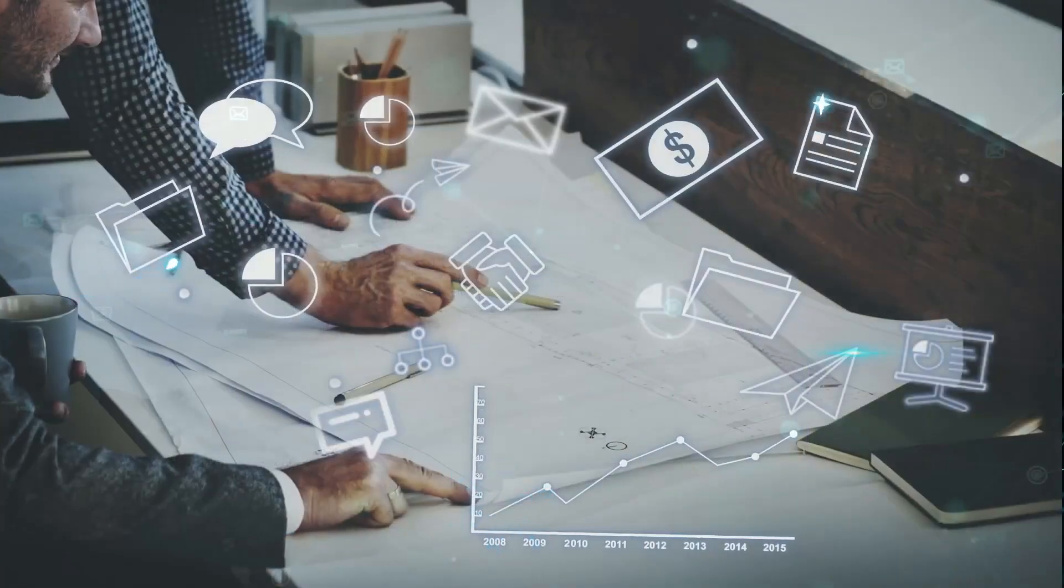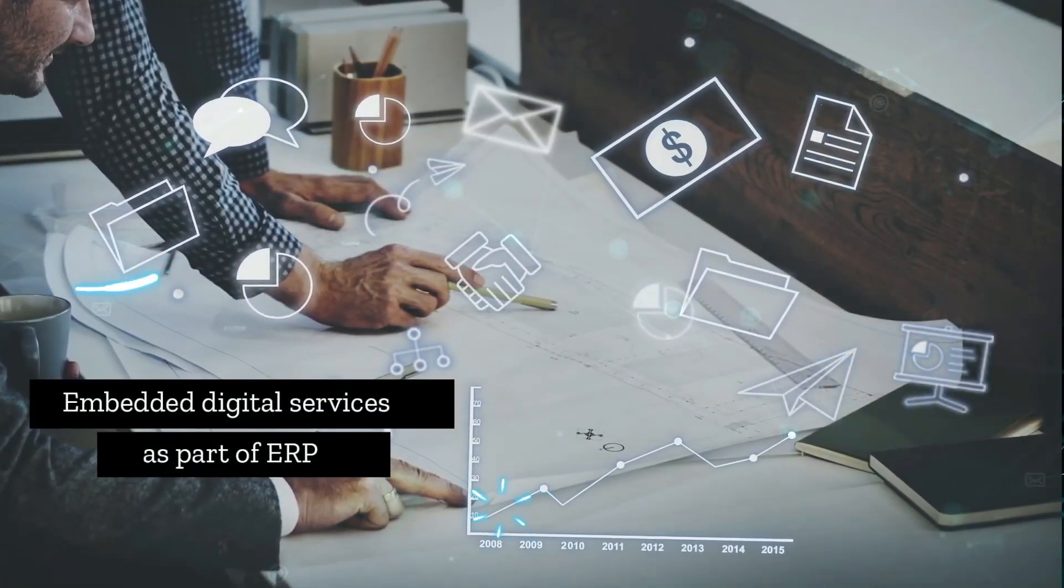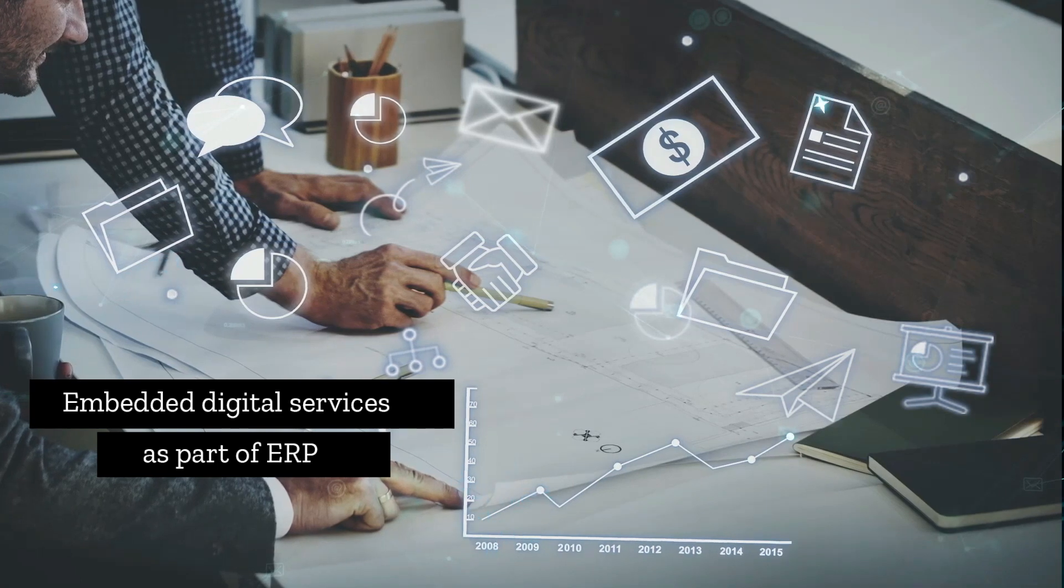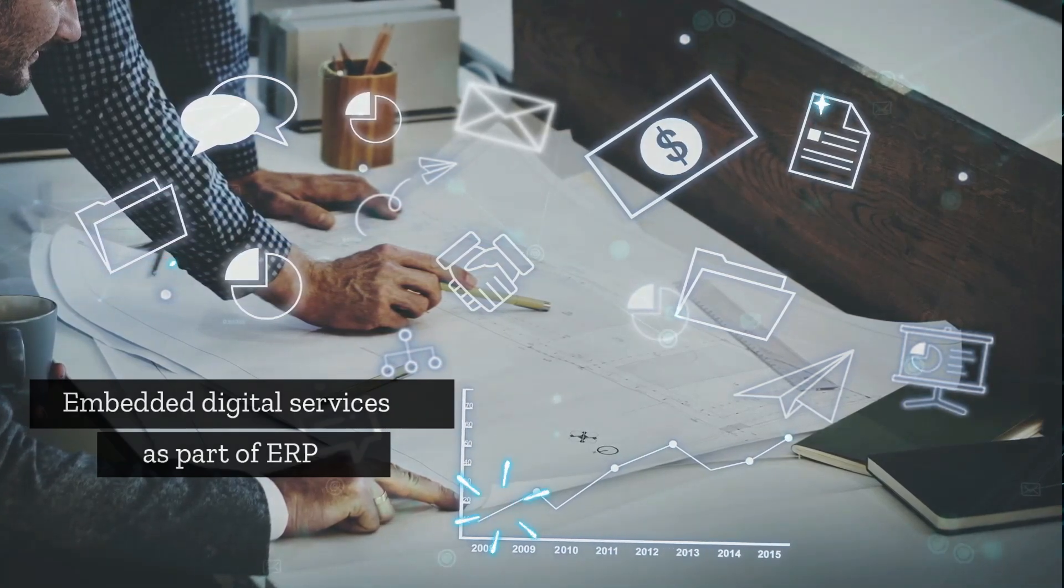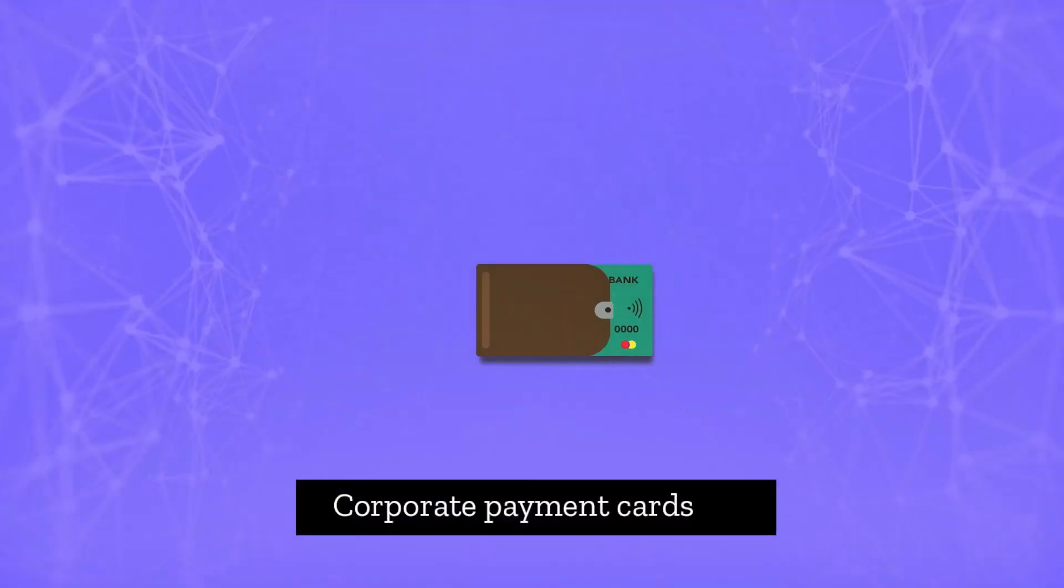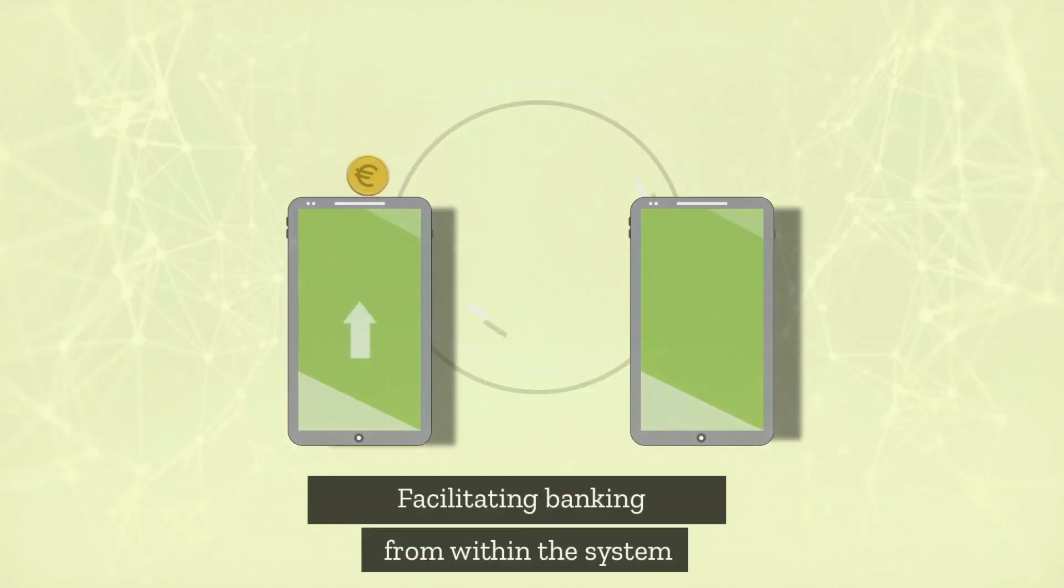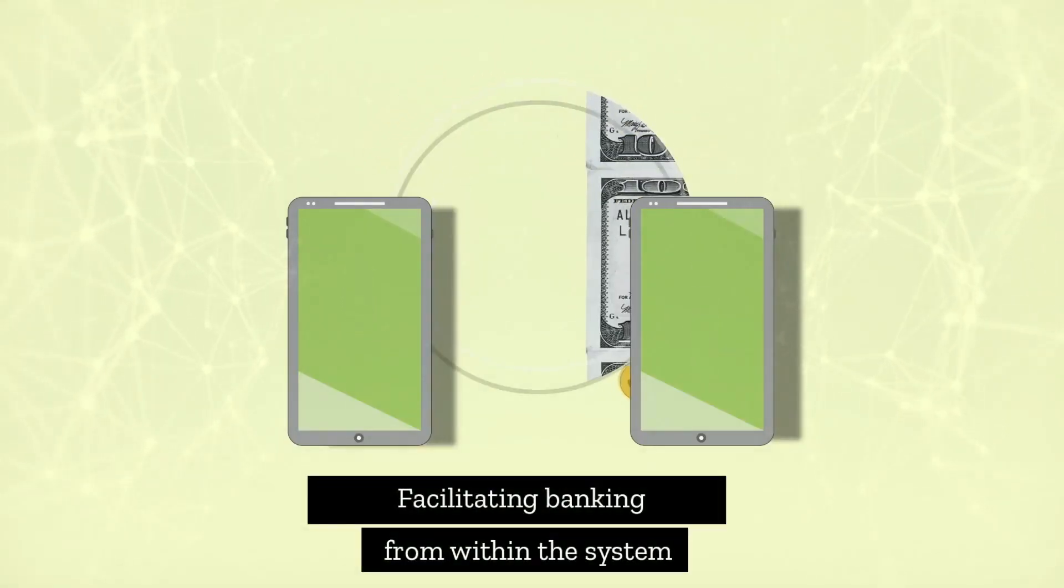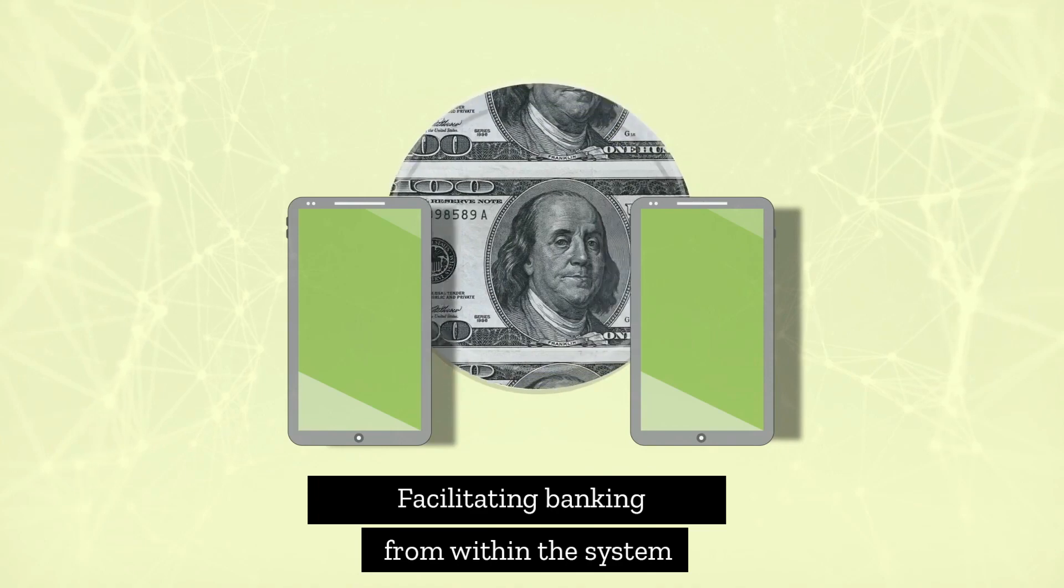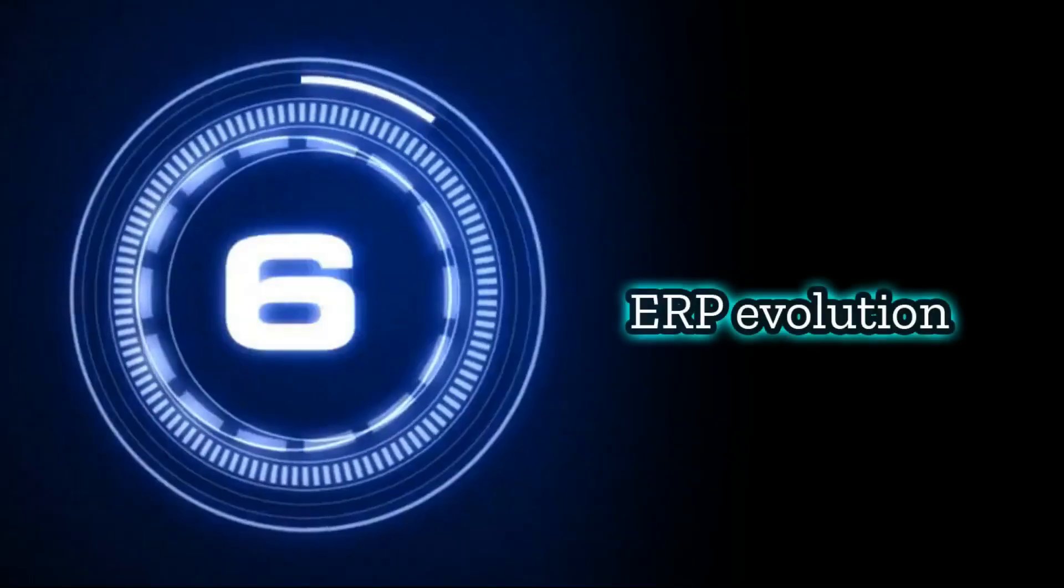Additionally, expect to see embedded digital services as part of ERP software. This could see banking services, for example, virtual corporate credit cards, installed within the accounting module of ERP, facilitating banking from within the system.